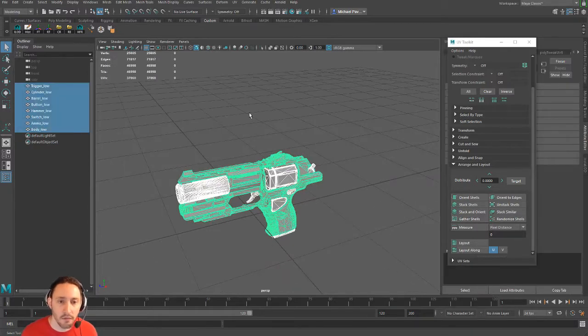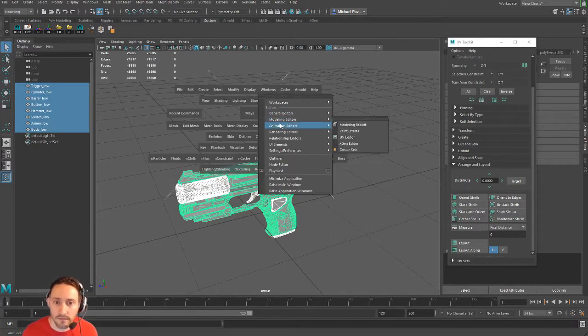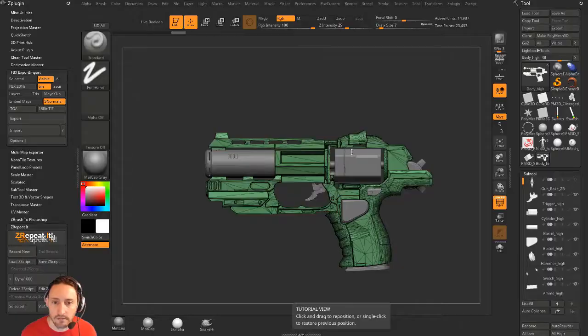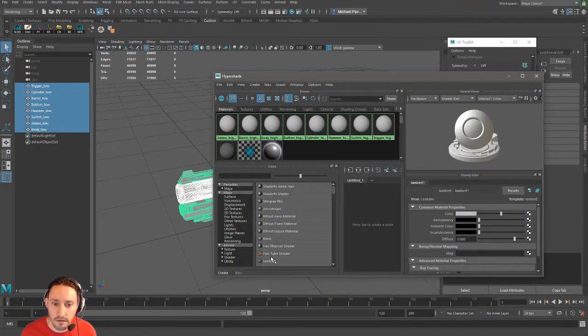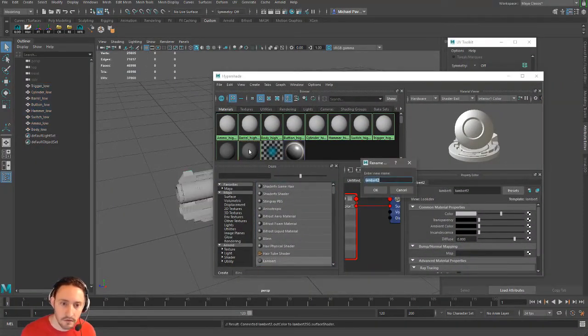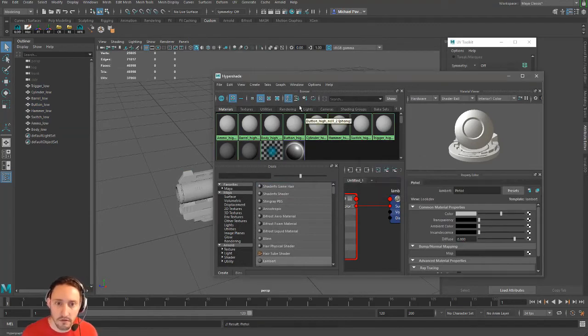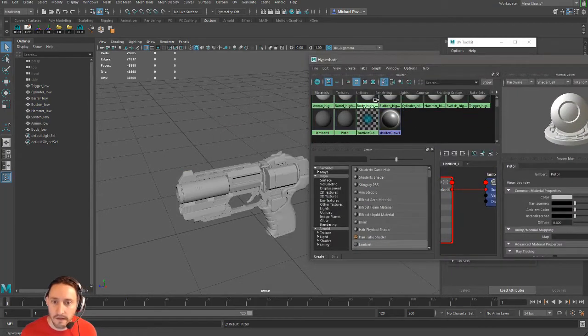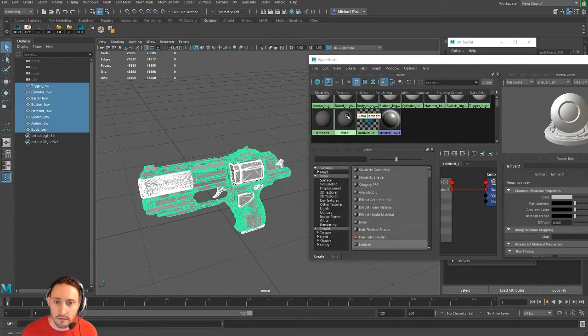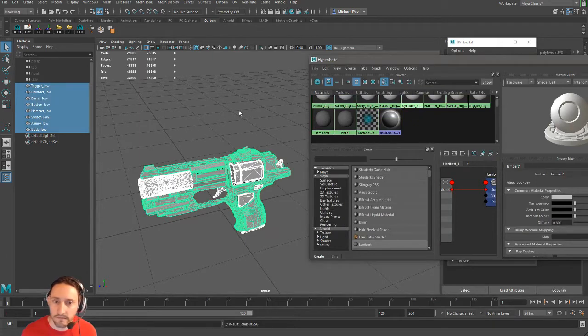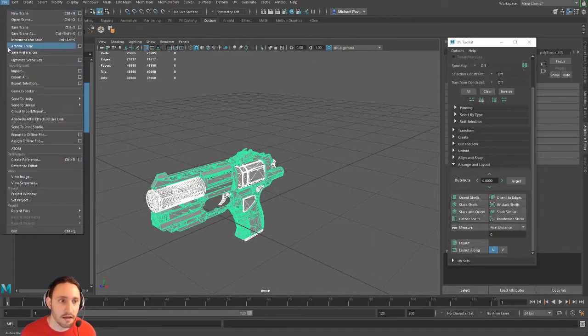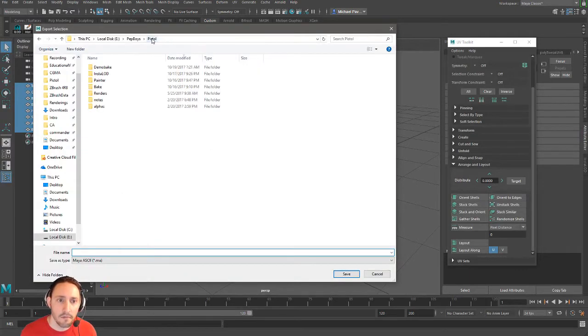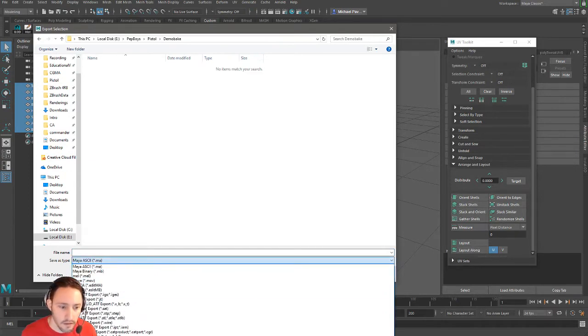Here we go. One thing we need to redo: Rendering Editors, Hypershade. We'll go ahead and make a new Lambert. We'll call it, control double-click, pistol. And then this time what we'll do is we'll select all these and we'll right-click pistol and say Assign Material Selection. So now we've got a pistol here.